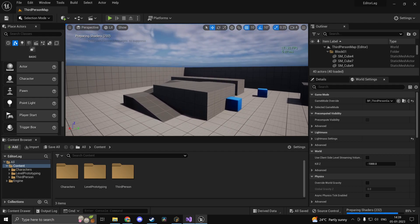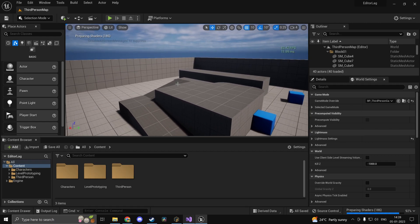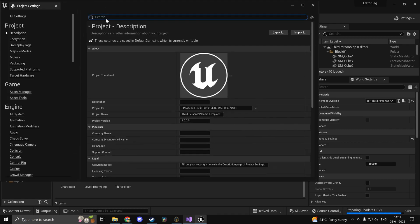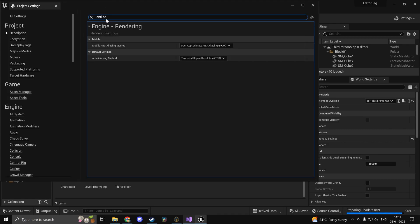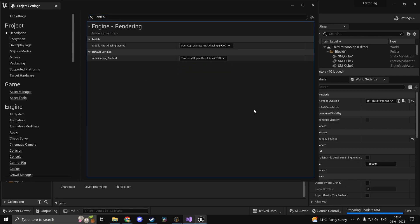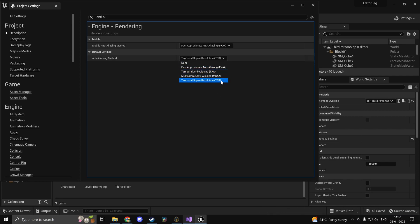I would also like to mention that you can change the anti-aliasing mode. By default in Unreal Engine 5.1, if you head into your project settings and type in anti-aliasing, you would notice that we are using TSR and it takes the most hit on your performance. What you can do is change it to something like FXAA or MSAA.